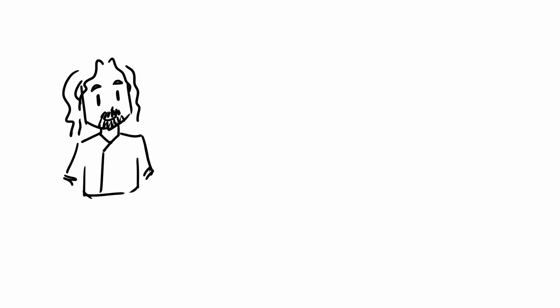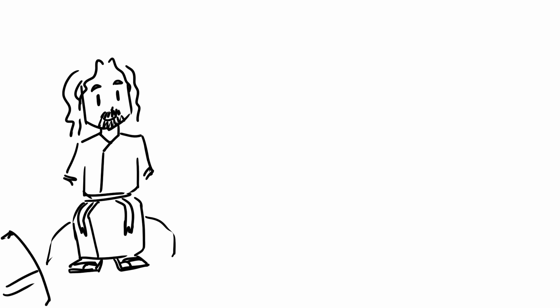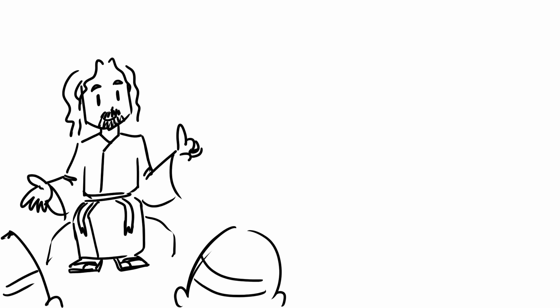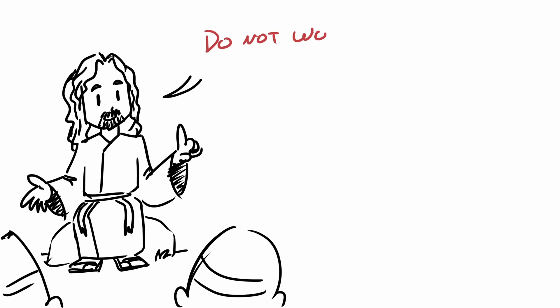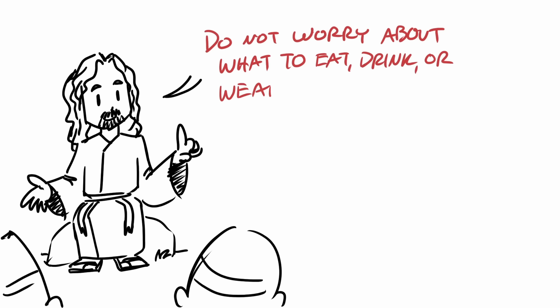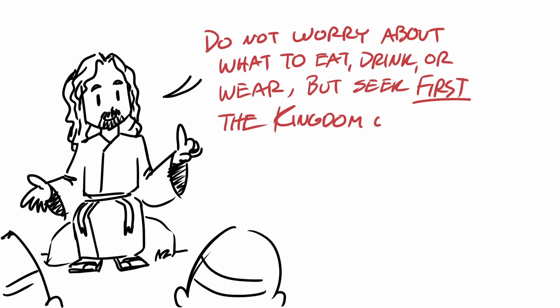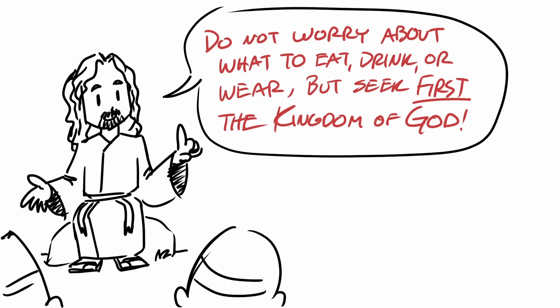In this passage, Jesus during his Sermon on the Mount tells the people to not worry about what they should eat, drink, or wear, but to instead seek the kingdom of heaven before anything else.